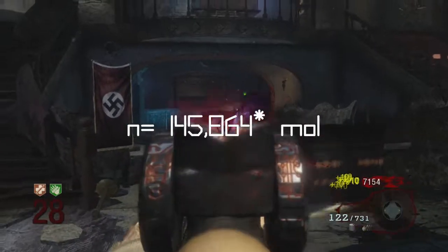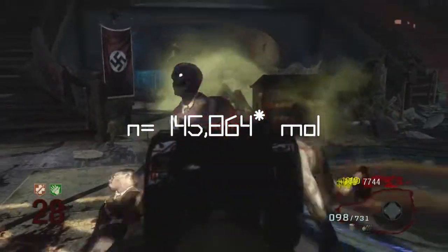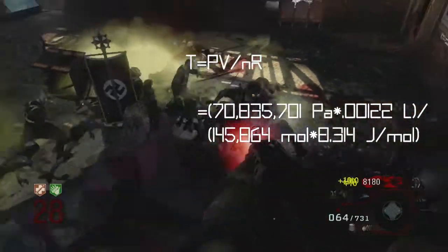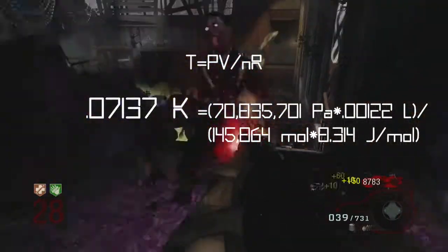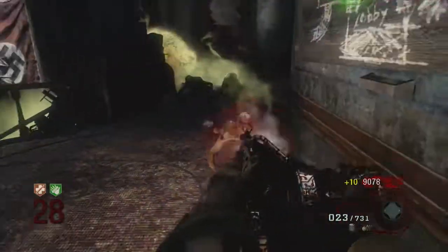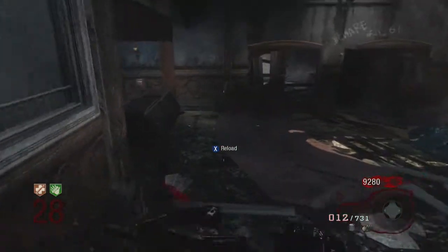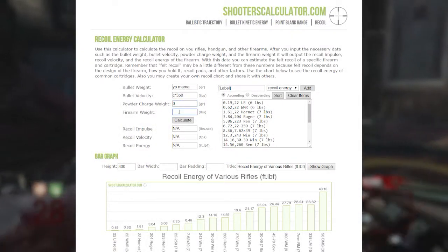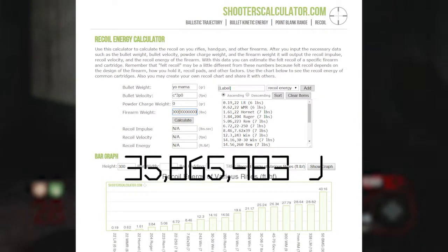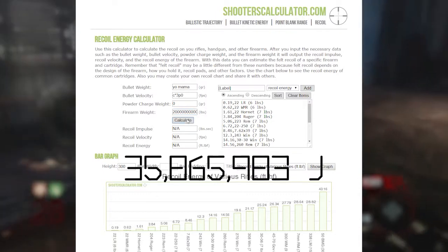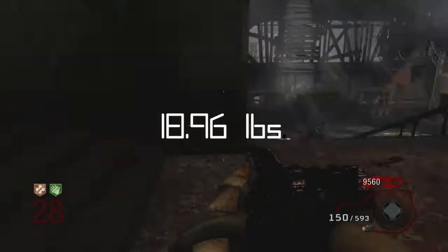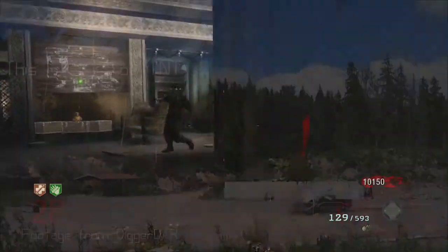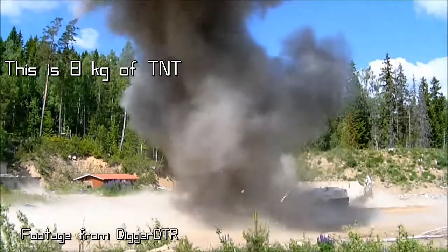So the number of moles in the gun comes out to 145,846. Plugging in all the variables, the temperature of the air equals 0.07137 Kelvin — that is really cold. If you touched it, it would instantly kill any cells it comes in contact with. A huge blast of it would definitely be enough to freeze someone. So heat wouldn't contribute much at all to recoil dispersion. Plugging the numbers into a calculator to find recoil energy, assuming the Thunder Gun weighs 20 pounds, it comes out to 35,865,983 joules of energy in the recoil. That's the energy of 8.6 kilograms of TNT going into your shoulder every time you fire the gun — that's plenty enough to obliterate you.